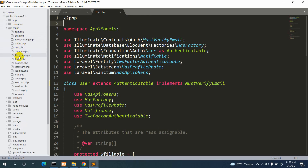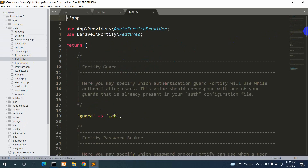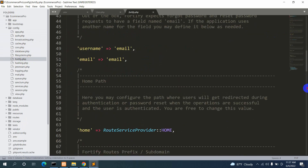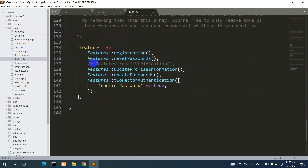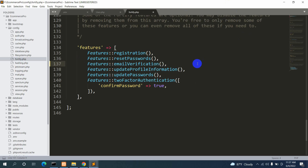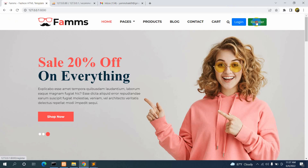Next, go to config > fortify.php. Scroll all the way to the bottom and you will see a features array with email verification commented out. Remove the double slashes to uncomment that line and save the file. Once you do this, the basic email verification setup is done — users who register will be sent a verification email.